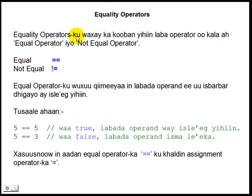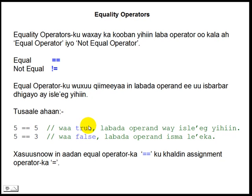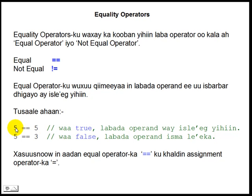Equality operators ku waxay ka kooban yihin labo operator oo kaliya ah: equal operator iyo not equal operator. Equal operator ka ala madadiisu wa middan, not equal operator ka ala madadiisu na wa middan. Equal operator ku wuxuu qiimeyaa in labadha operand ee uu isbarbar digayyo ay isli agyihin. Haddii labadha operand ay isli agyihin natiijada uu soo iliiyo operator ku wa true. Haddii kale o aysan labadha operand isla akayn natiijadu wa false. Tusaala ahaan, 5 equals 5 wa true sababto ah labadha lambar way isli agyihin, sidaas darteed natiijadu wa true.